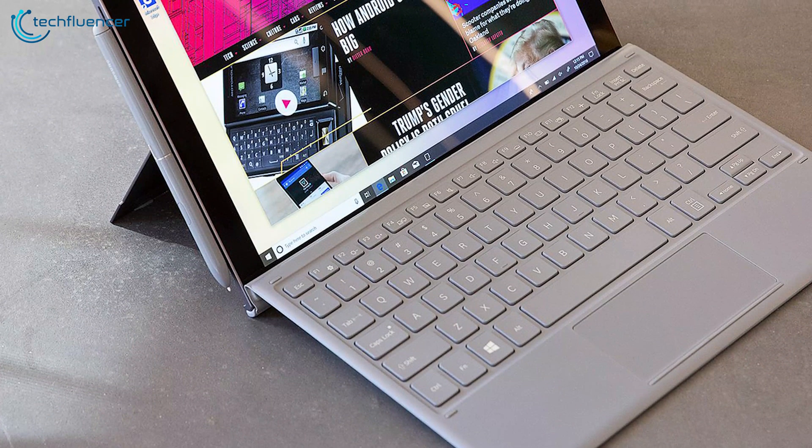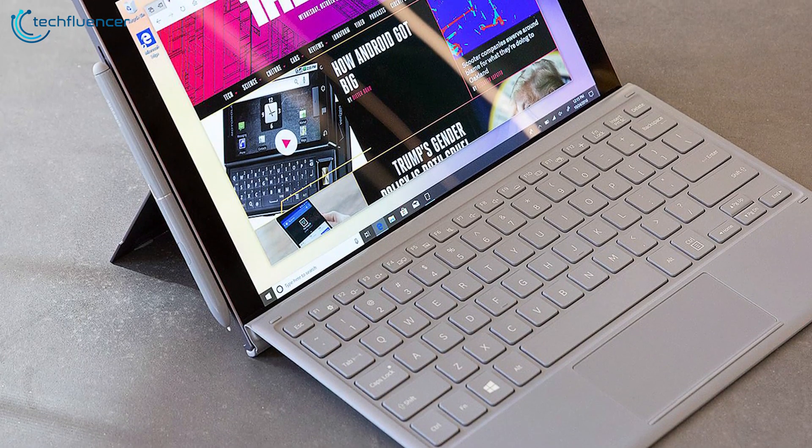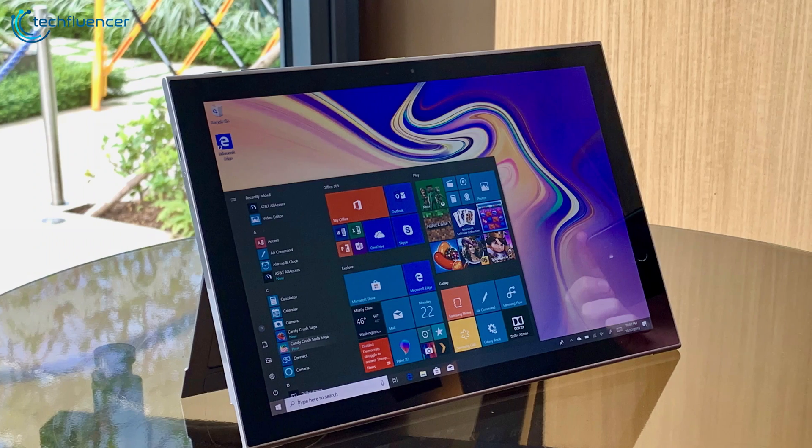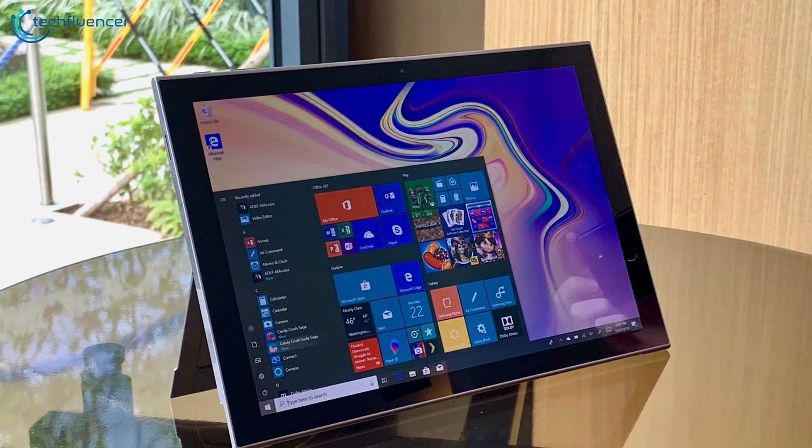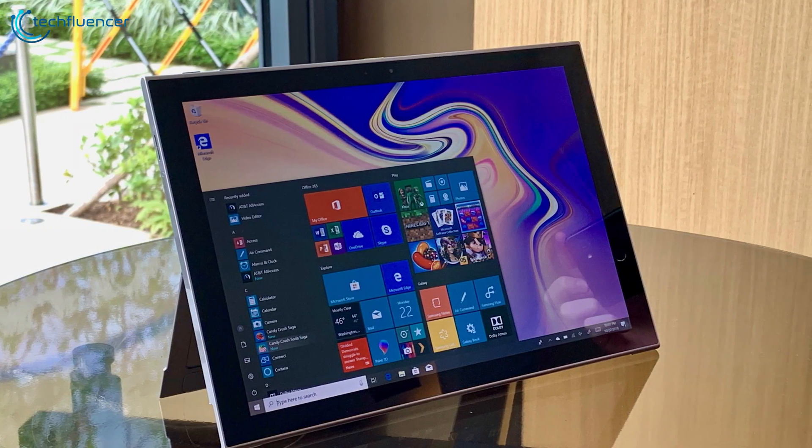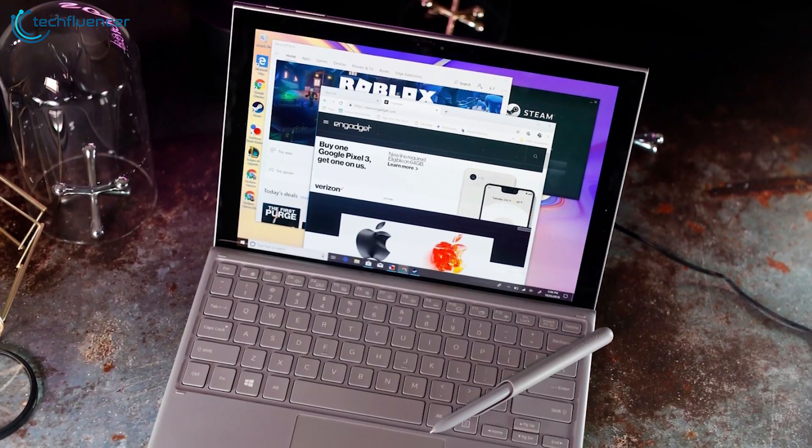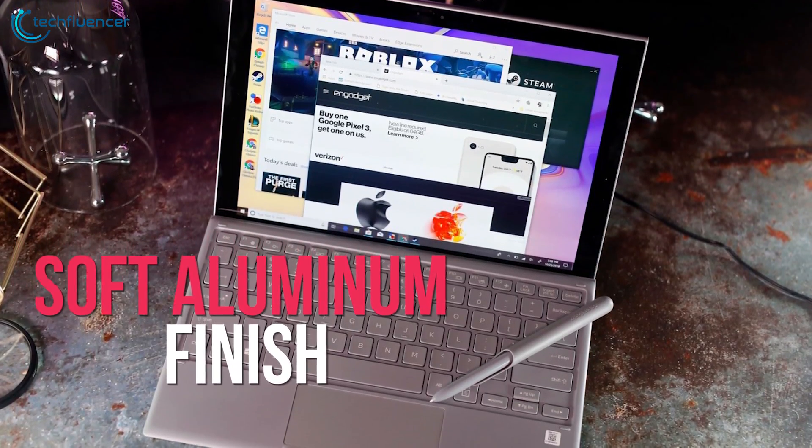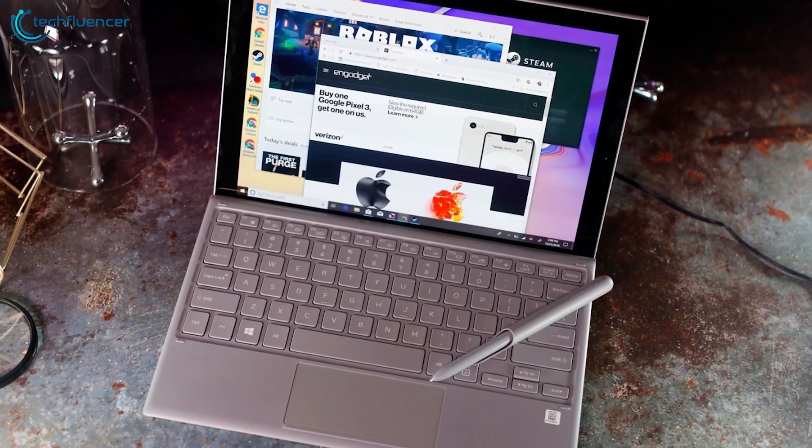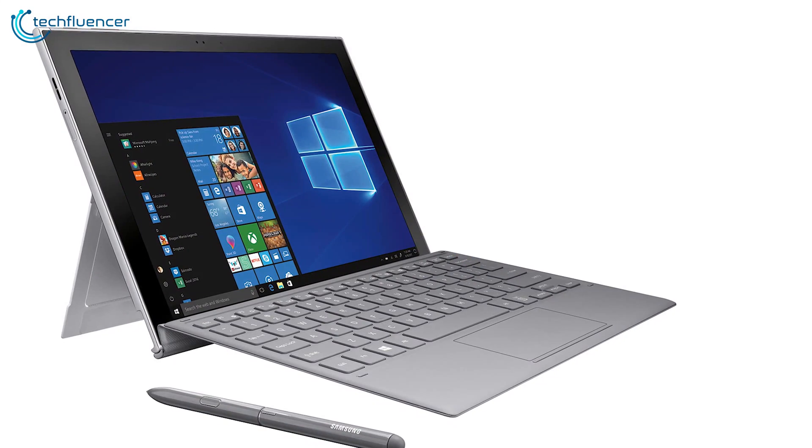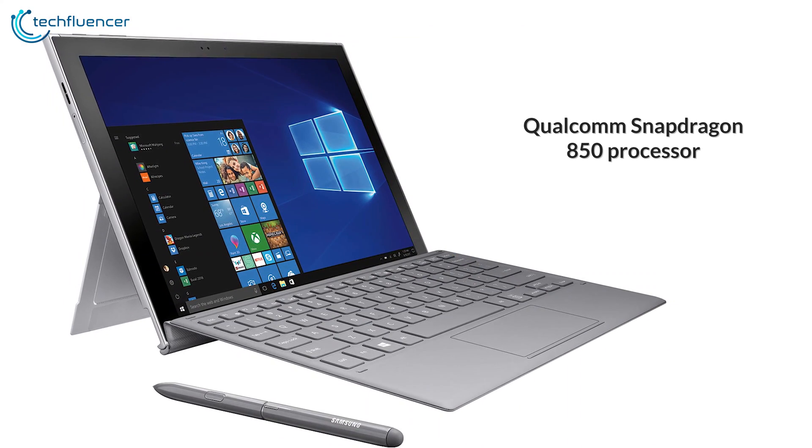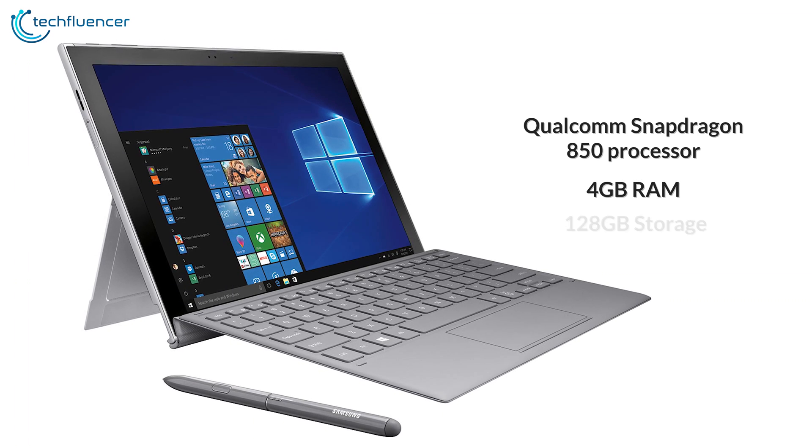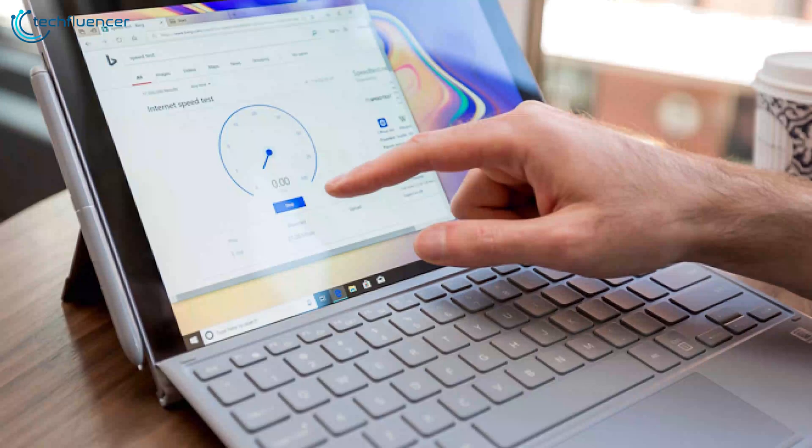Next up at number five we have the Samsung Galaxy Book 2, a do-it-all Windows tablet that goes beyond boundaries with whole new levels of integration for both work and gaming. Design wise, the Samsung Galaxy Book 2 has a soft aluminum finish and its corners might be squarer when compared to the predecessor. Spec wise it comes with a Qualcomm Snapdragon 850 processor paired with 4 gigabyte RAM and 128 gigabyte storage.